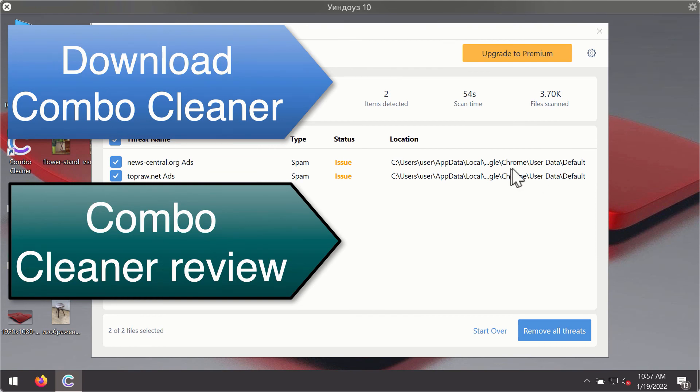You'll be able to remove each threat manually by going to these locations, or you may consider upgrading to the premium license to remove these threats automatically, immediately, and effectively.